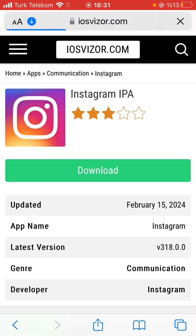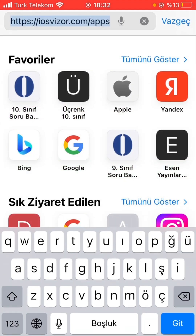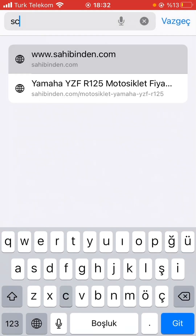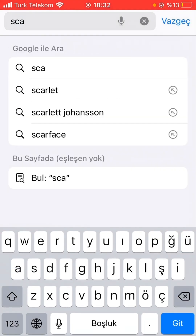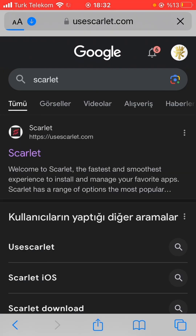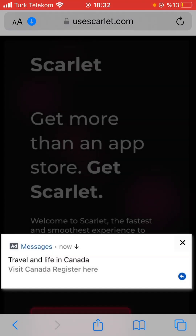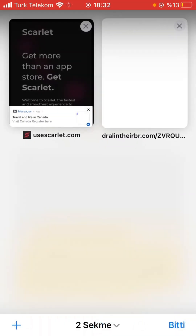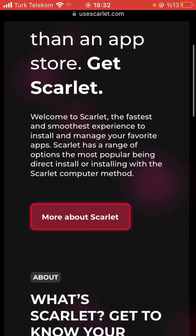After downloading it, we need an additional application to install this IPA file to our phone. So we search for Scarlet and need to download the app through the first website. By the way, there are a lot of ads on the website, so we need to be careful about clicking any of the buttons.